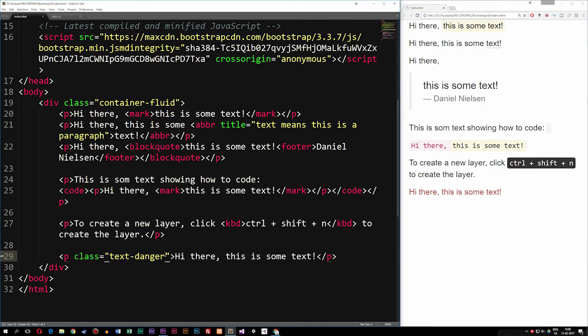So we have a bunch of different color stylings we can use for text to indicate something specific — like danger, success, or muted to make text less noticeable. The link in the description will show more colors you can add to text.